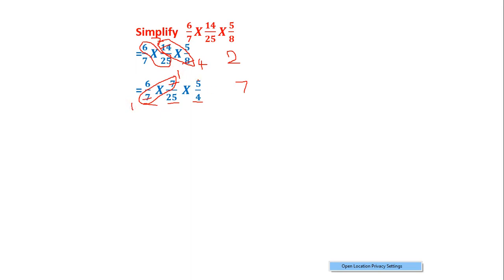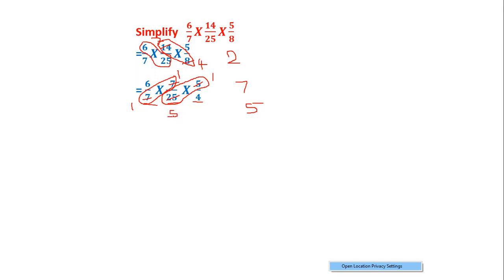Next I will take the numerator of the third fraction and the denominator of the second fraction. As you can see, 5 and 25 have the common factor 5. Because of that I will divide both by 5. After dividing, 5 ÷ 5 = 1 and 25 ÷ 5 = 5.